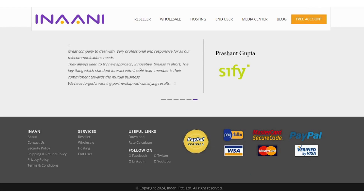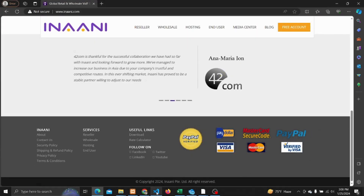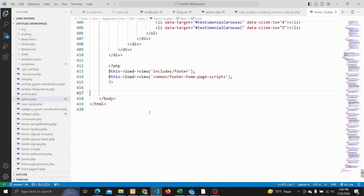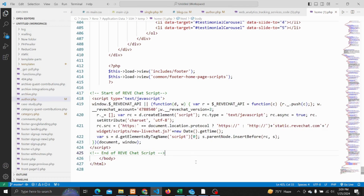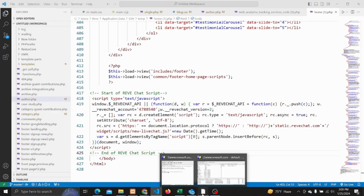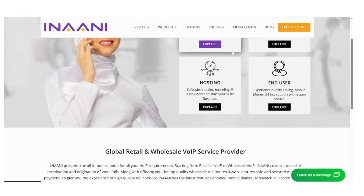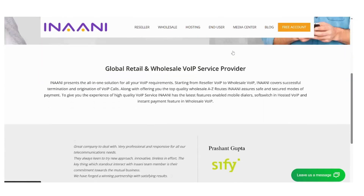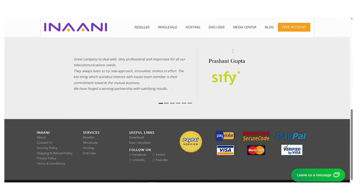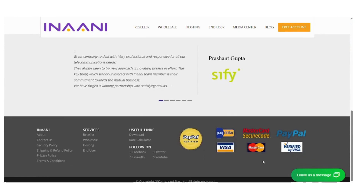Suppose we want to integrate our ReveChat widget in this website to better serve our visitors. For that, we have to paste the code we copied a few moments earlier before the closing body tag, and save it. As you can see, after inserting the code, the chat widget has arrived in the website.